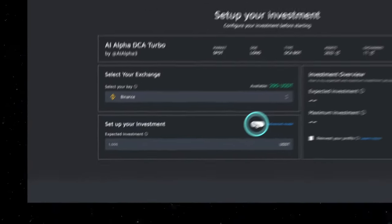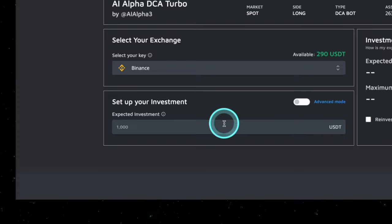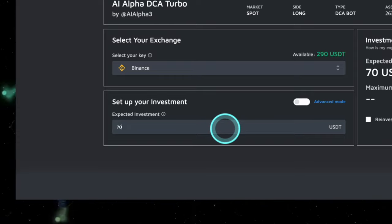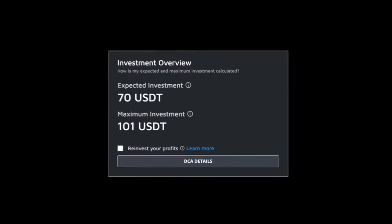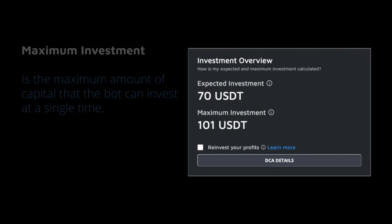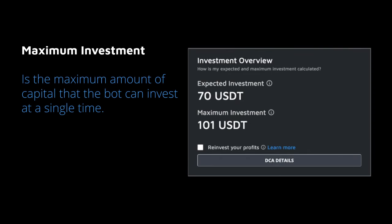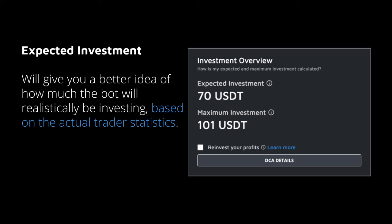You have two ways to choose how to invest: standard mode or advanced mode. By selecting the standard mode, you will be asked to input the amount of capital you want to invest. In the investment overview, you'll have some guidance. The maximum investment is the maximum amount of capital that the bot can invest at a single time.